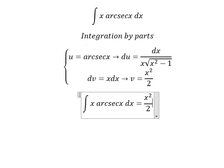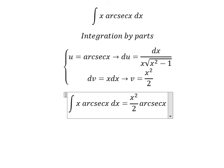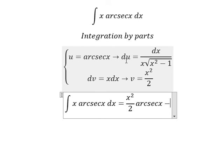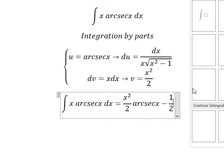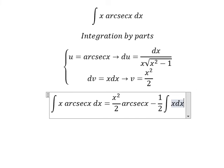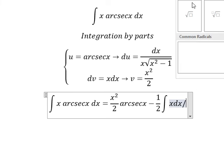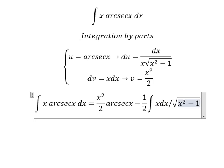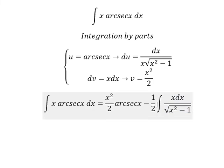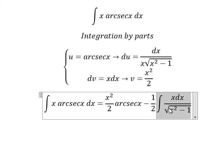So we have u times v, which gives x squared over 2 times arcsecant of x, minus the integral of v du. That gives us 1 over 2 times x squared divided by x, which simplifies to x. So we have the integral of x dx over the square root of x squared minus 1.